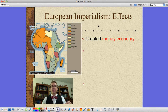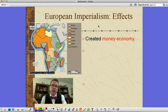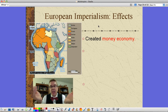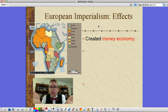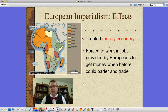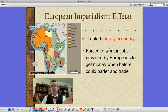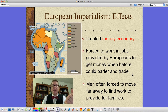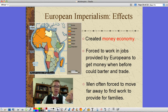One of the effects of European imperialism is the creation of a money economy. A money economy speeds up trade, makes it faster and more efficient, which means lower prices — that sounds good. But when you do it all at once, you've got problems. Men are now forced to work in jobs provided by Europeans because they're the only ones who can pay money, especially early on. You have to get money before you can barter and trade, and now you have to have money to buy things. So oftentimes men are forced to move far away to find work to provide for their families, which splits up families.